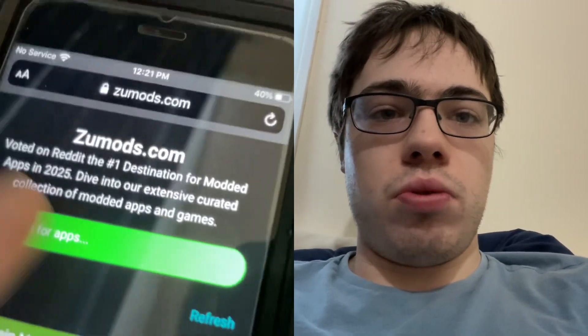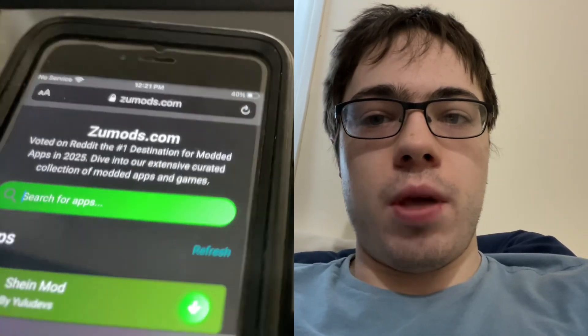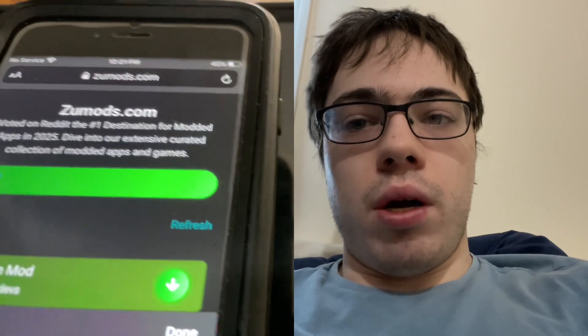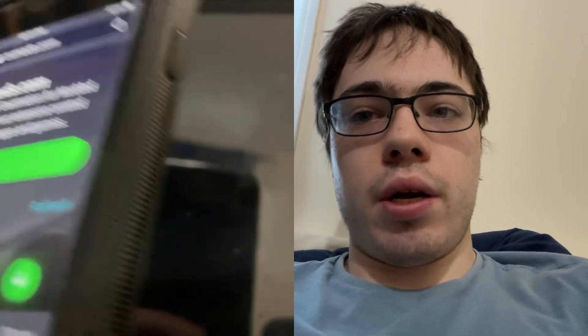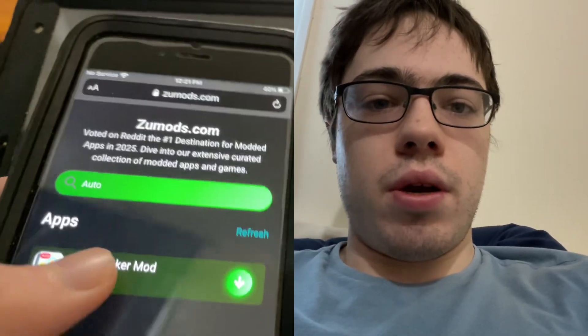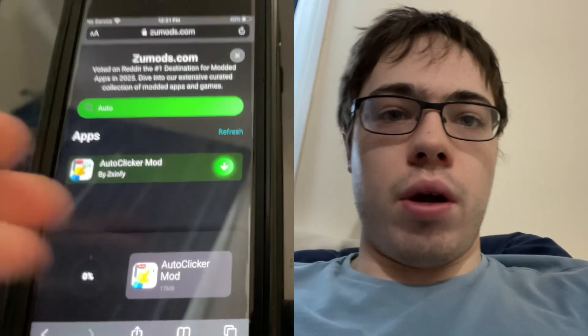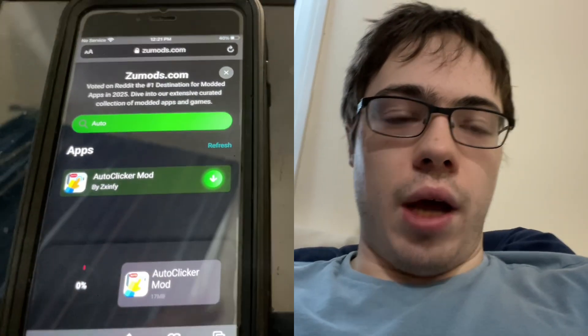The first thing we need to do is go to the site zoomods.com. They have tons of modded apps. Just type in auto clicker and, as you can see, there it is. Press on it and now the auto clicker is going to start downloading onto our device.